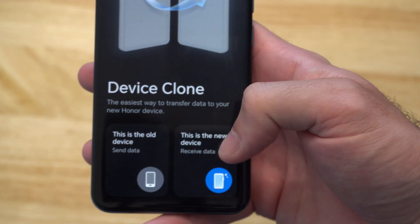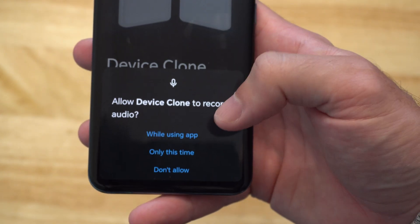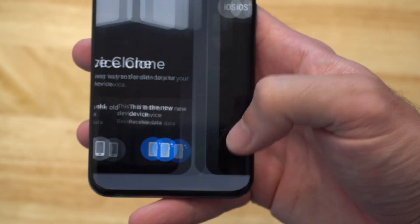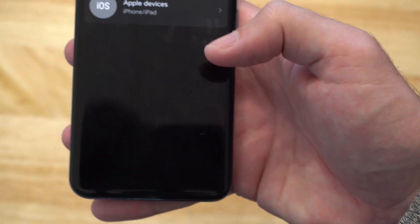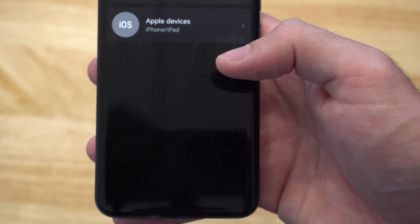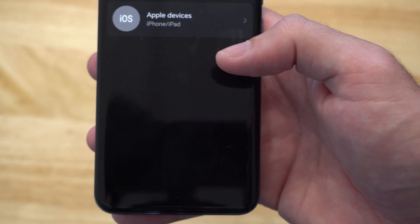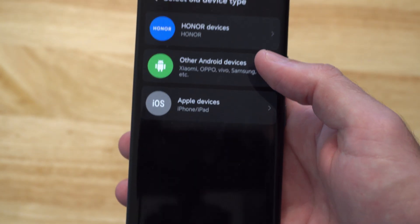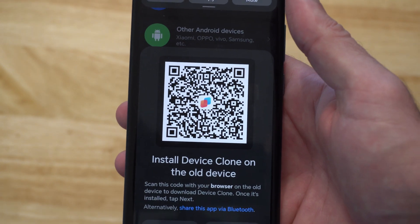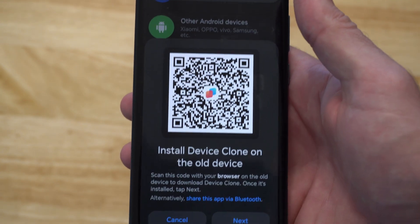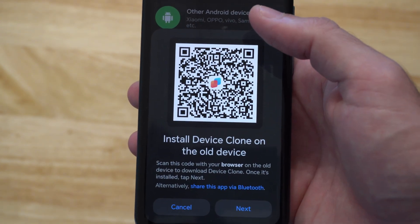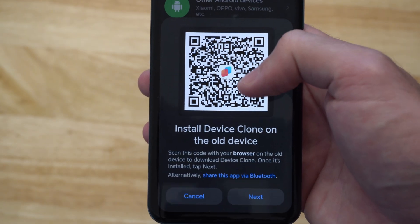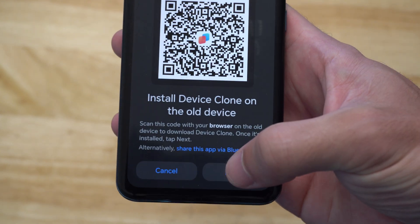Now on the new phone, allow the permissions — I'm going to go to Allow. Then choose your source device type: other Android device, Apple device, Honor device, etc. Go to other device. Here is the QR code that you need to scan. Go to the old phone, scan this, and then go to Next.